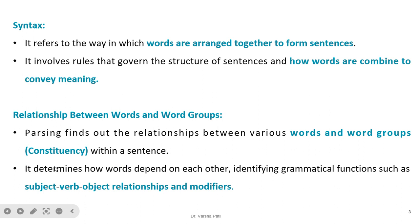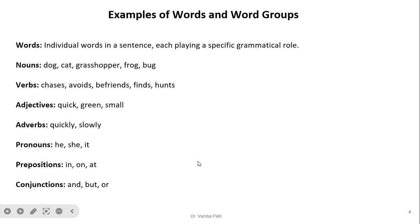Parsing determines how words depend on each other, identifying the grammatical functions such as subject, verb, object, relationships, and modifiers. This concept of word and word groups — constituency — is very important from a parser's point of view, and it will be clearer with examples.